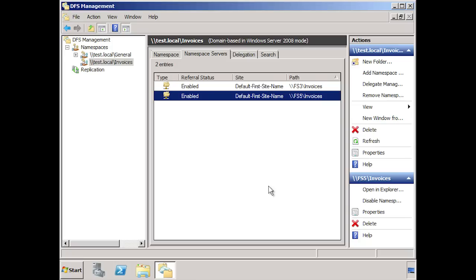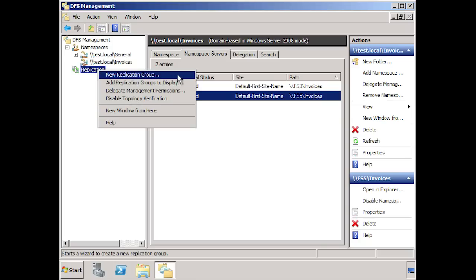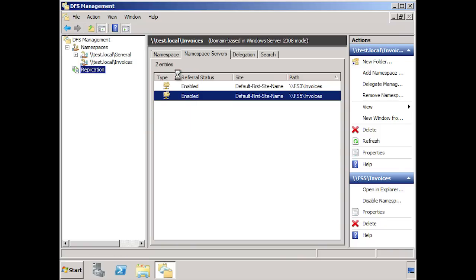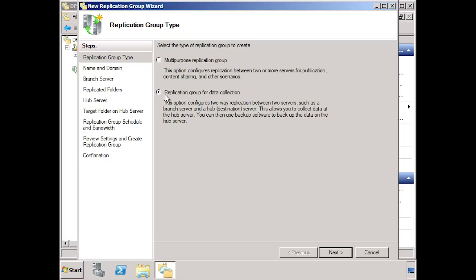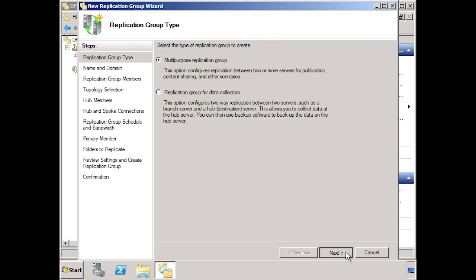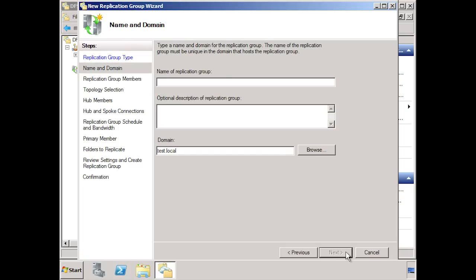To do this, right click on replication and select new replication group. For the replication group, you can choose multipurpose replication group which basically means that all data will be replicated between all the different servers. The second option, replication group for data collection, is used when you have a central server collecting data that you need to replicate out to other servers. In most cases, you will want to choose the first option. On the next screen, you can choose a name for the replication group. In this case, I am replicating the root of the DFS namespace, so I will enter in DFS root replication.